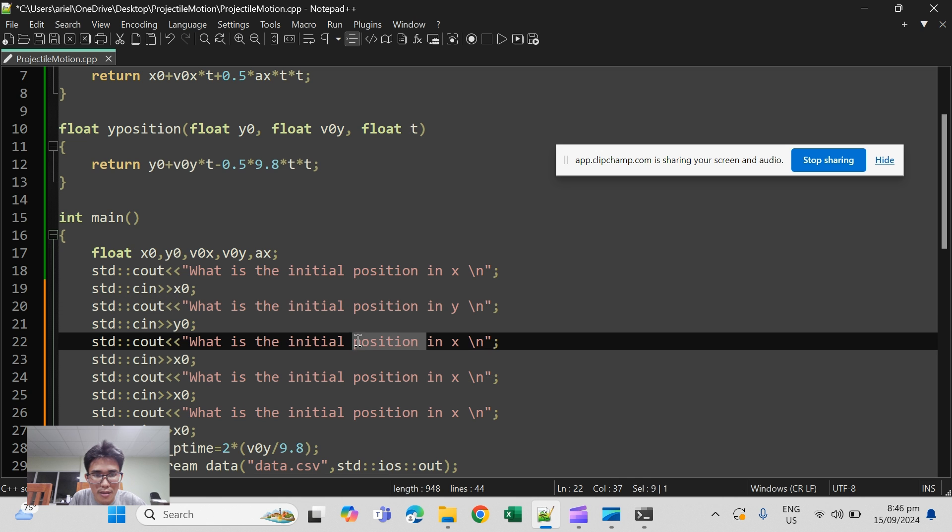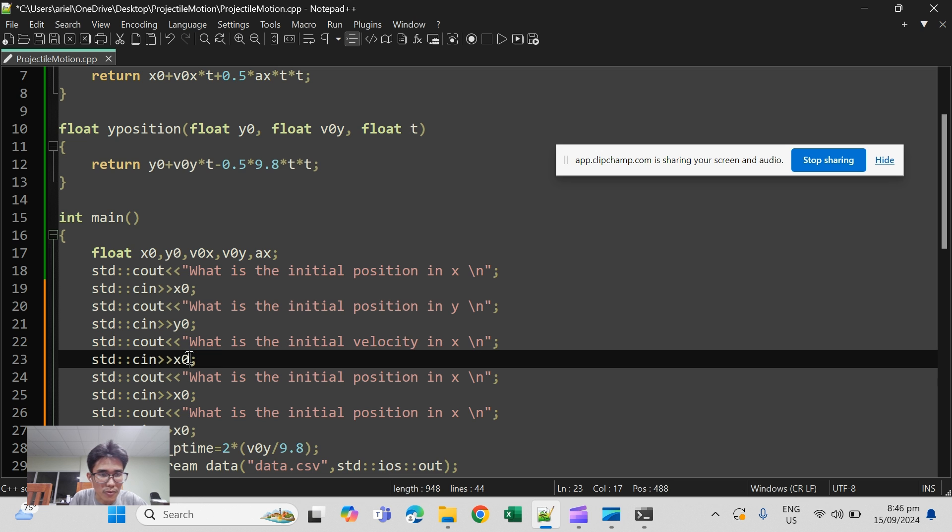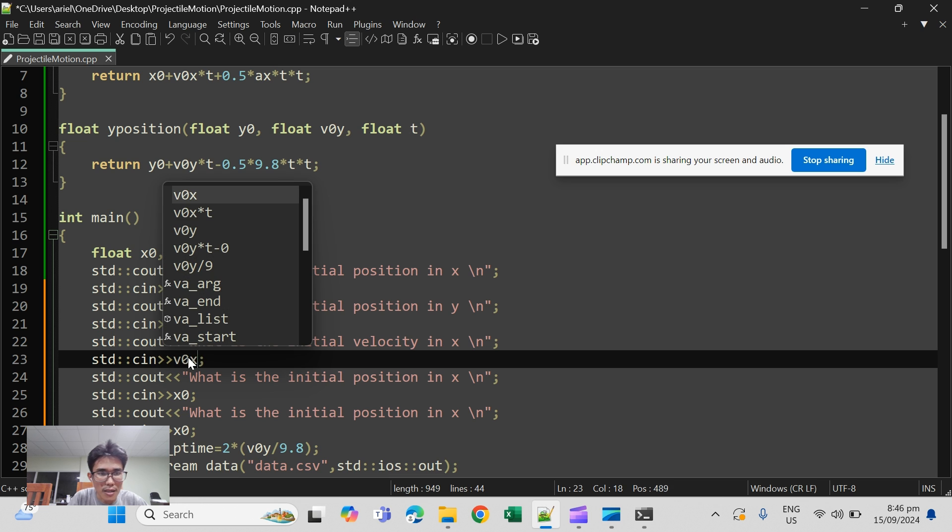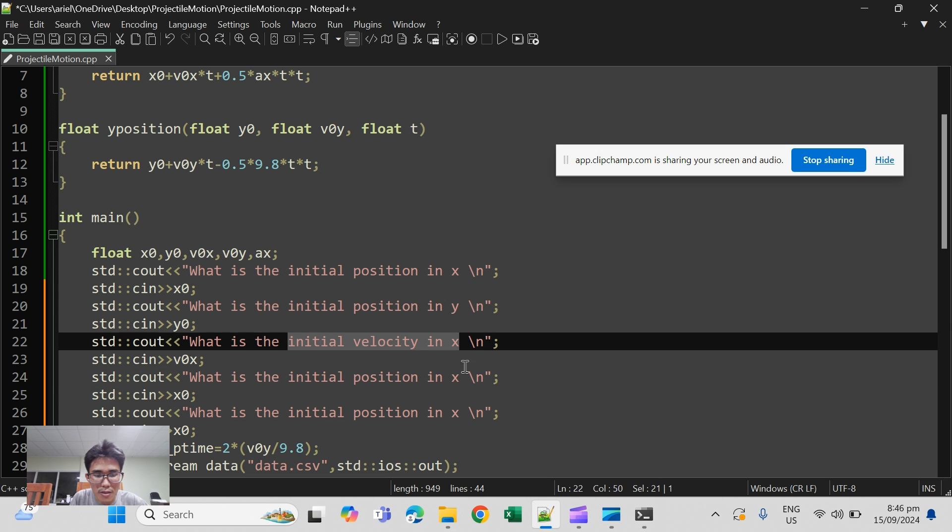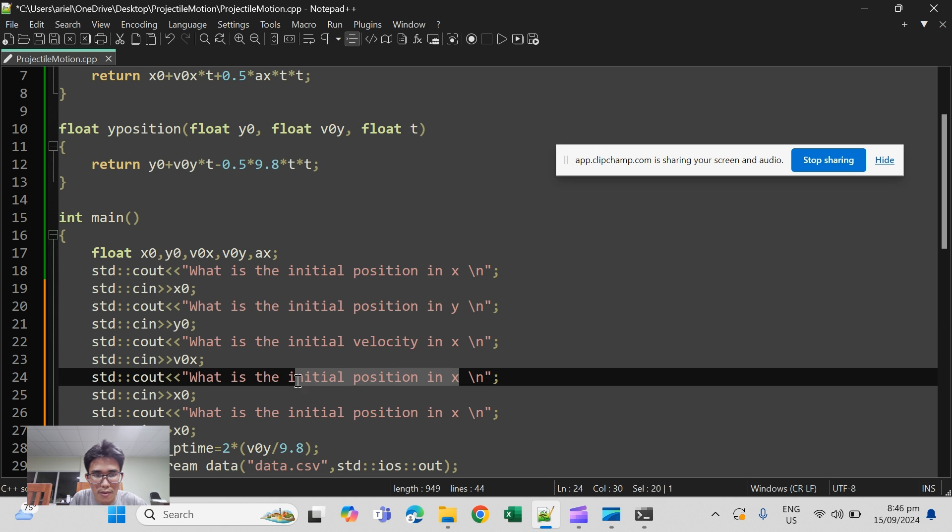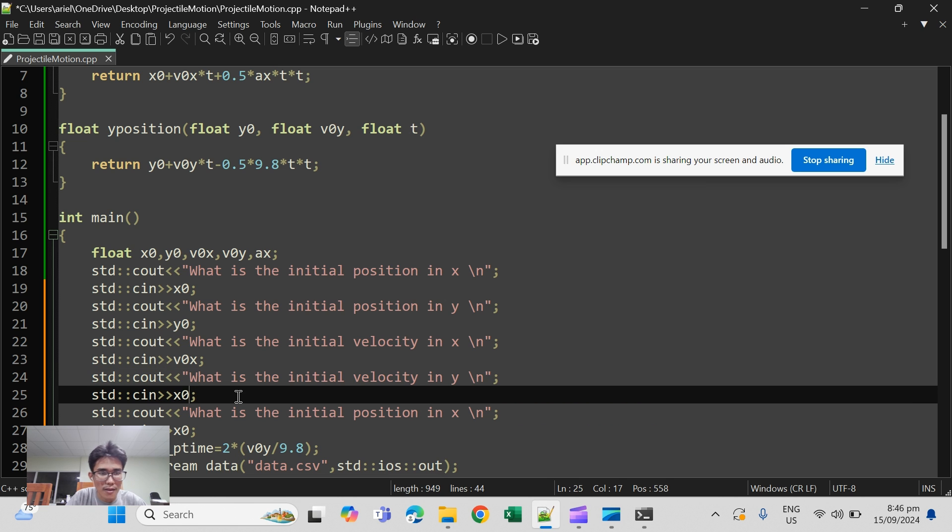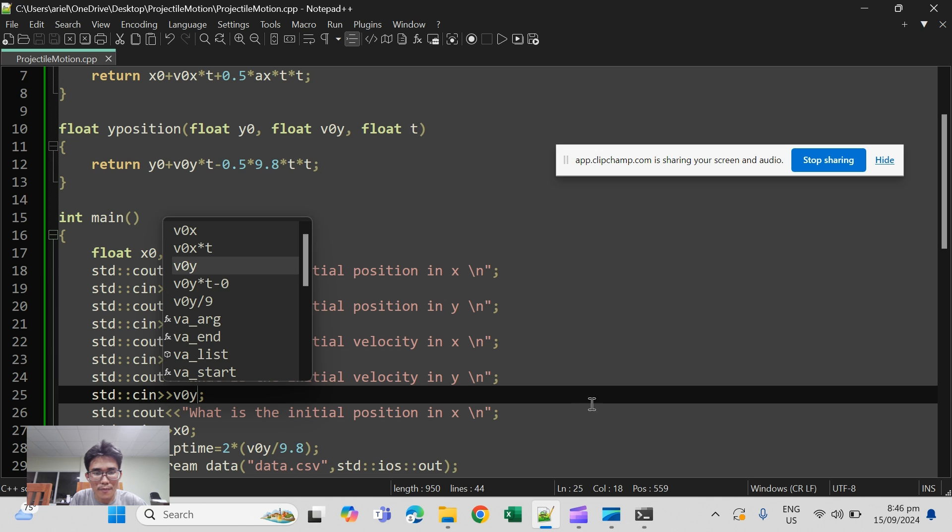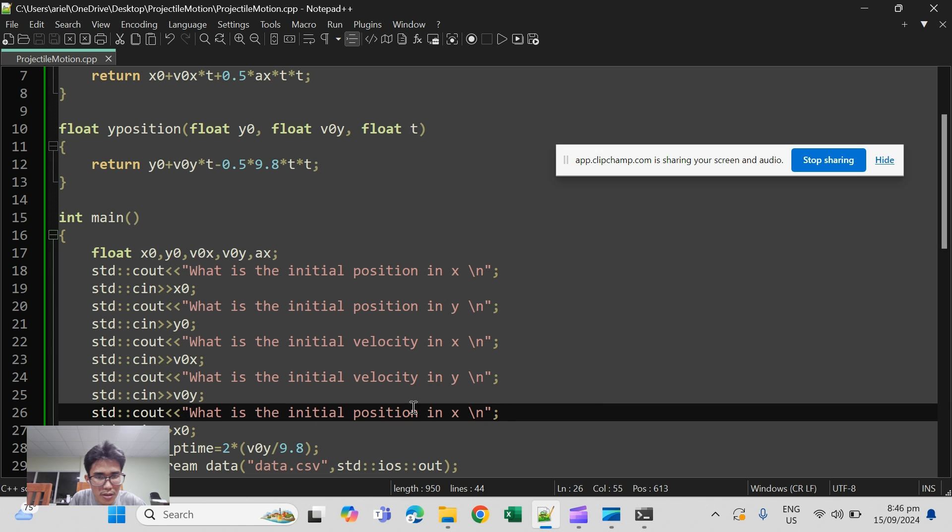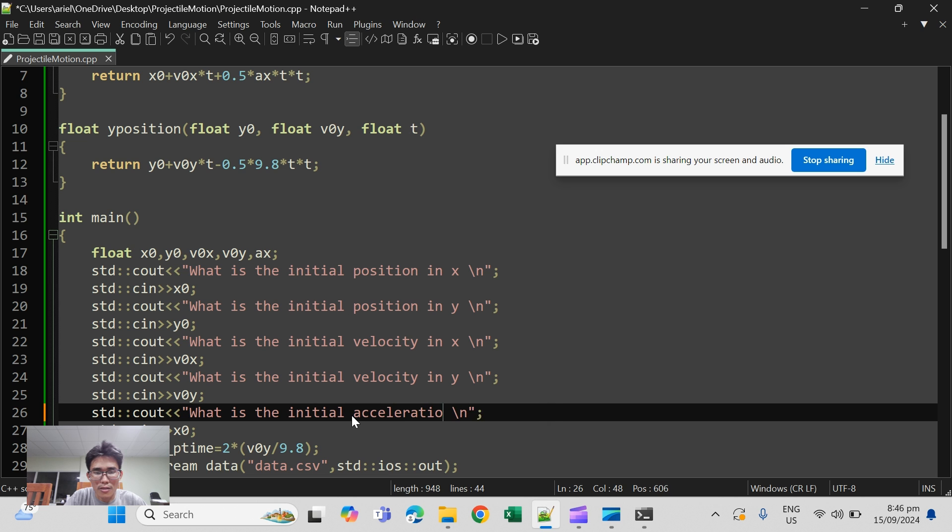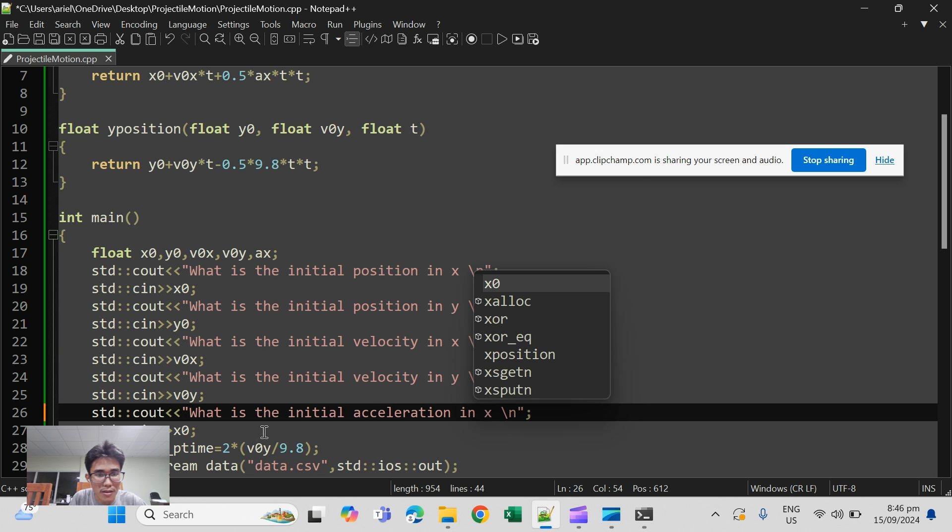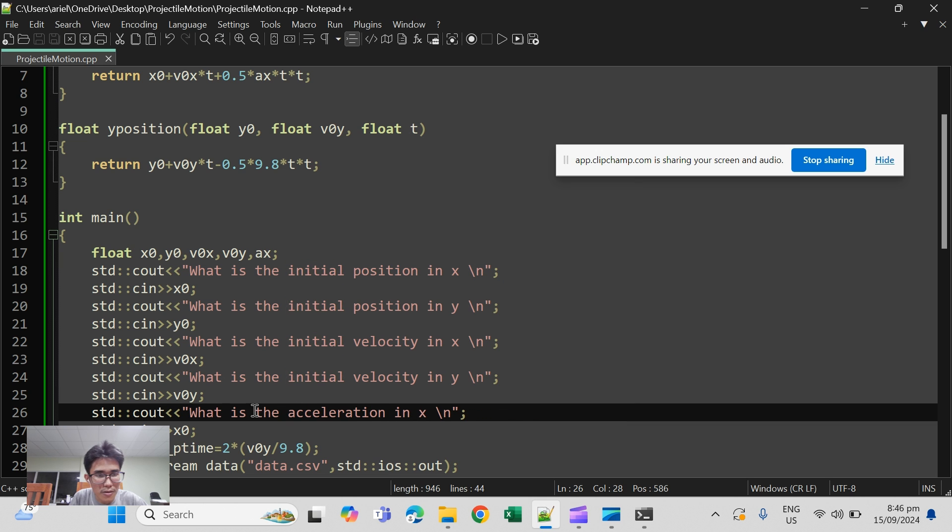And velocity in x, so that will be v naught x. Copy this one and then y, and then y, v naught y. And what is the initial position? No, it should be acceleration, acceleration in x, no, no initial, just acceleration, and it should be a x.